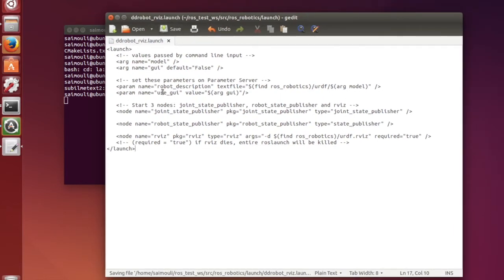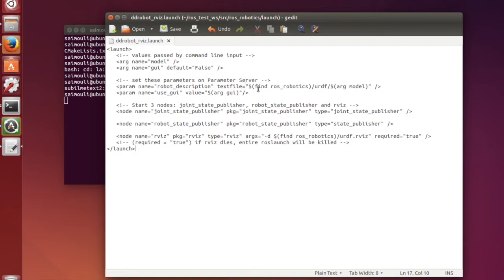I have created a launch file. It has three nodes which launches RVIS and a couple of other nodes at the same time.